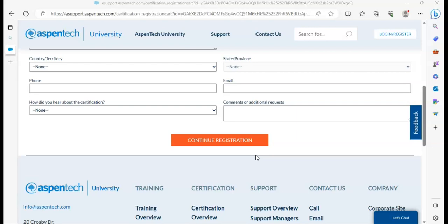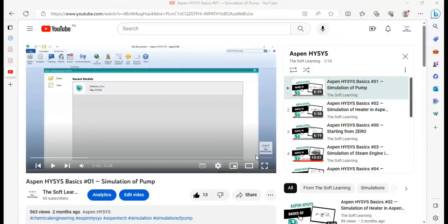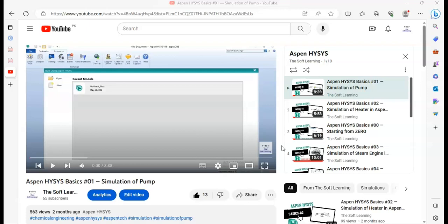So that was the method of registration to get AspenTech HYSYS or AspenTech Plus or any other AspenTech product free certificate. Subscribe my channel, Soft Learning, so you can get more videos on AspenTech HYSYS and other chemical engineering related software. So subscribe it, like my videos, and thank you for watching.